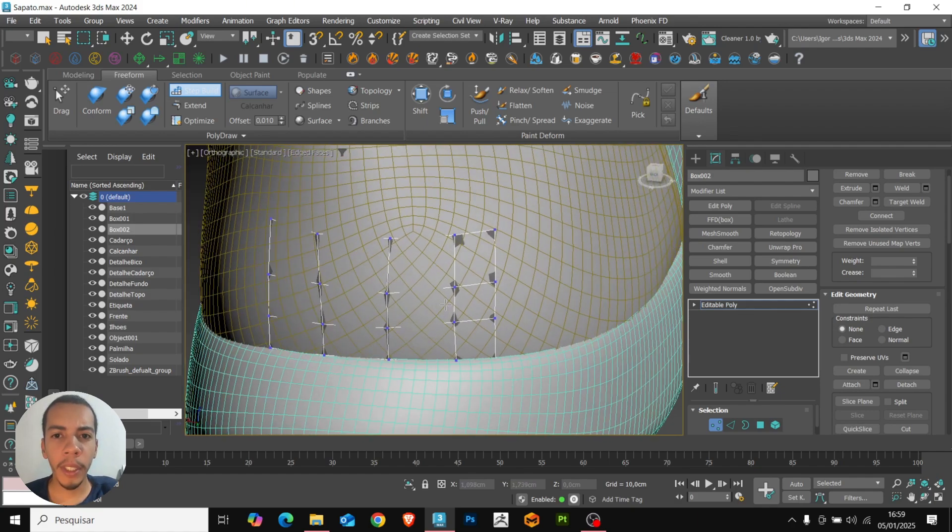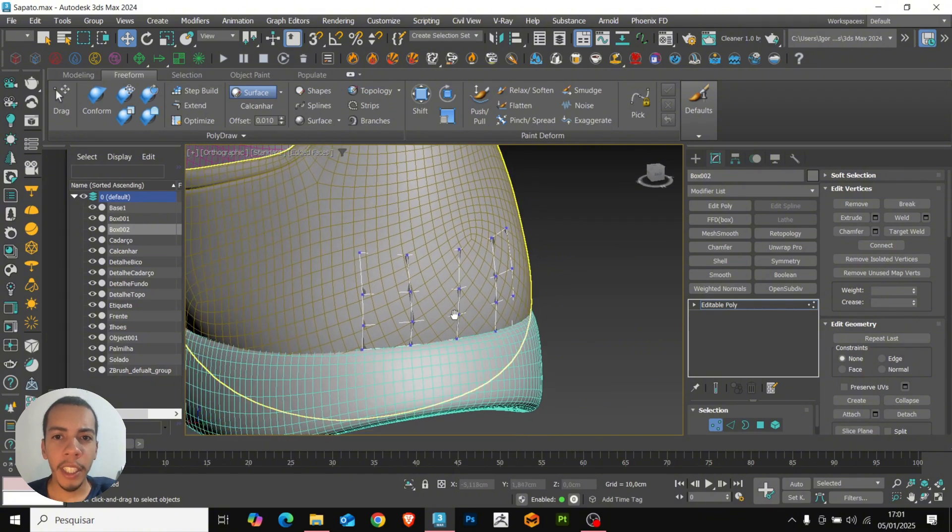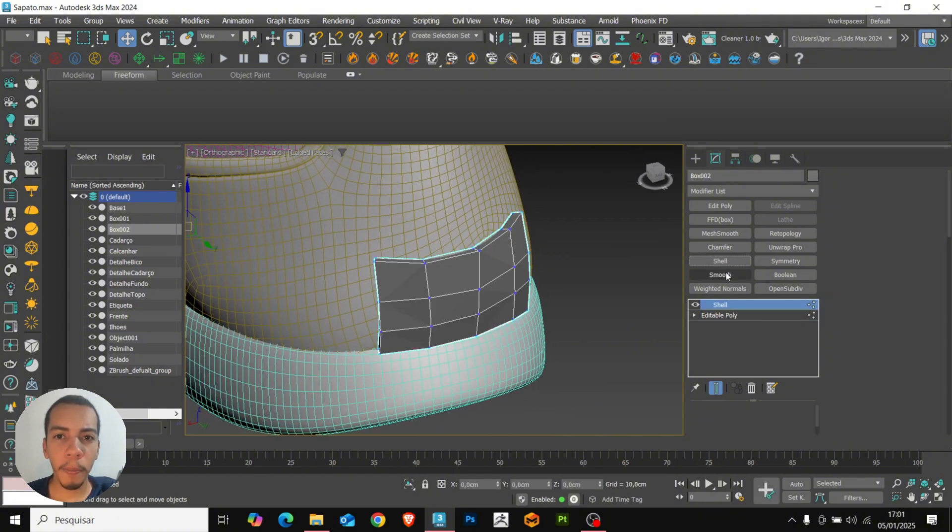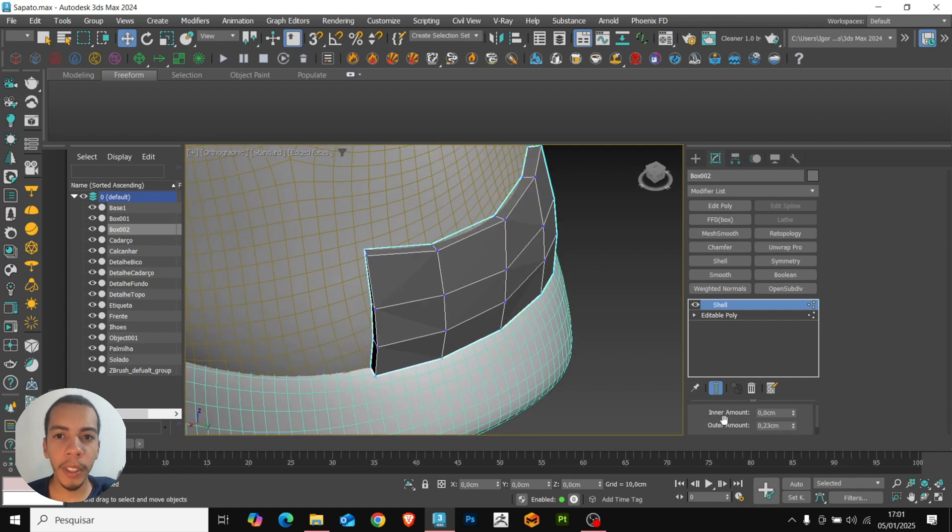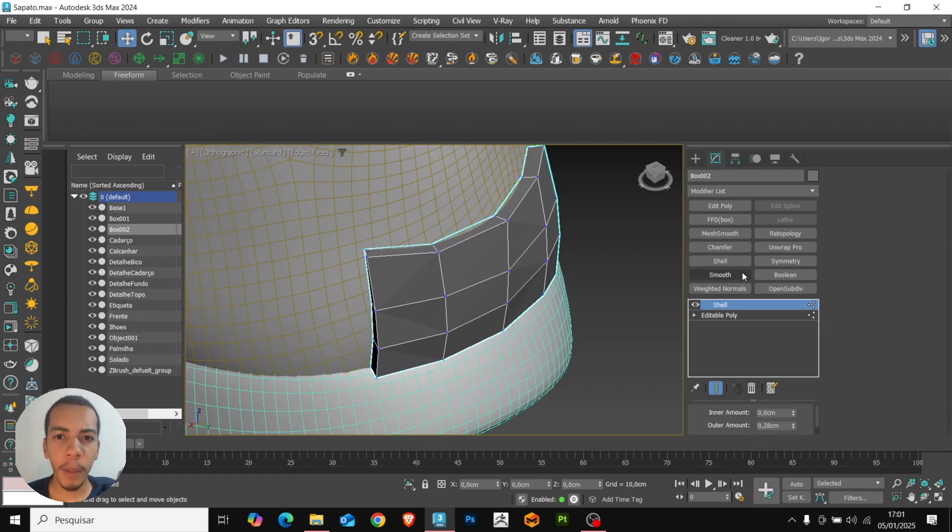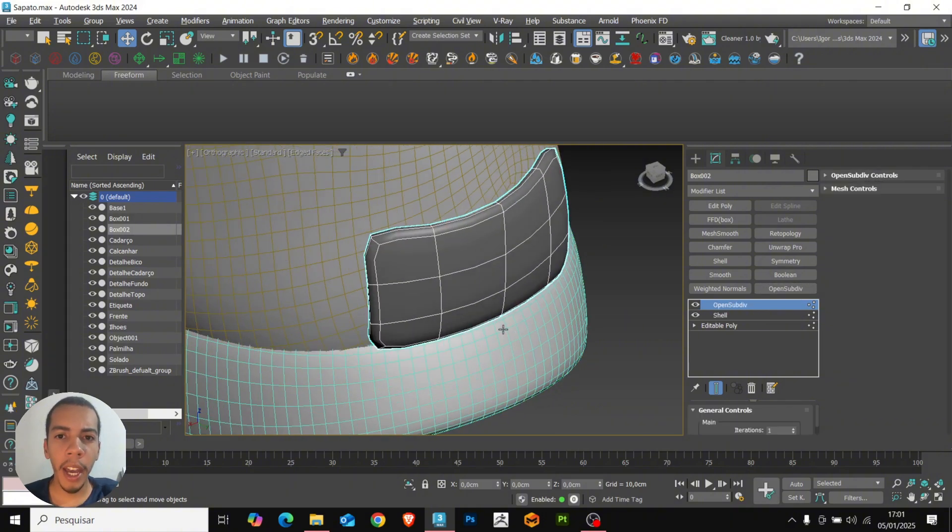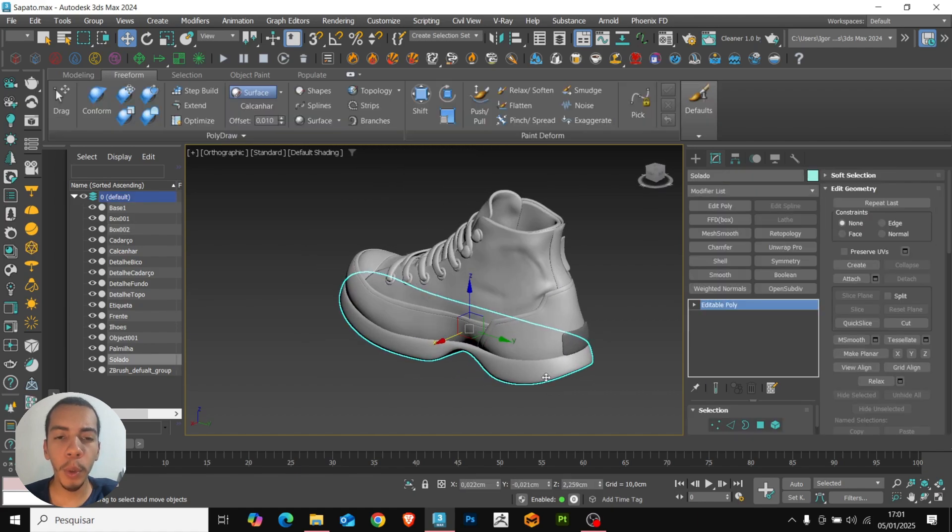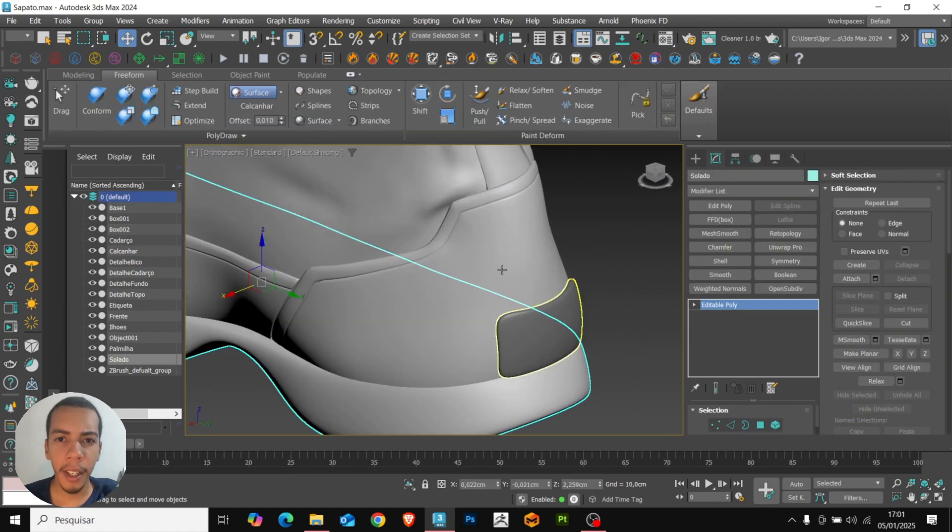So, now that we have the mesh created with the step building, we use the shell to give thickness to the shape. You can adjust it according to your desired. And we will add the modifier to smoothing the shape. And so, we have our detail created very quickly using the step building tool here in 3ds Max.